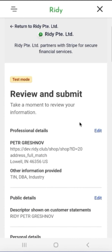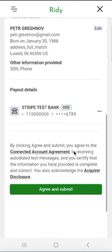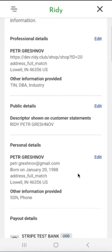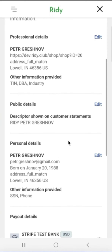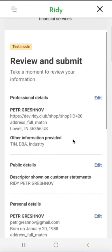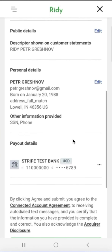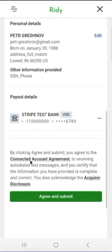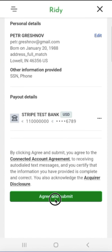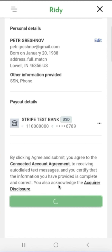The final step is to review the provided data — you can also edit them, and you will be able to edit them later as well. Review the account agreement with Stripe, which is published by Stripe itself, not RIDE. Then double-check the entered data, confirm the data, and click Submit.